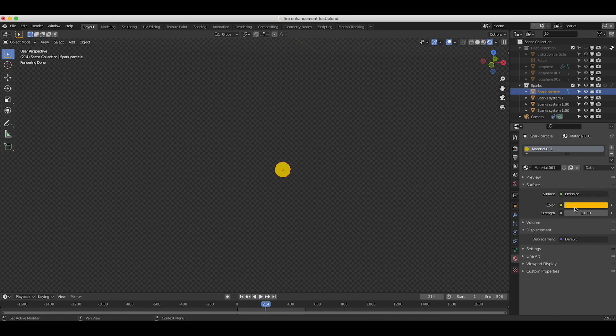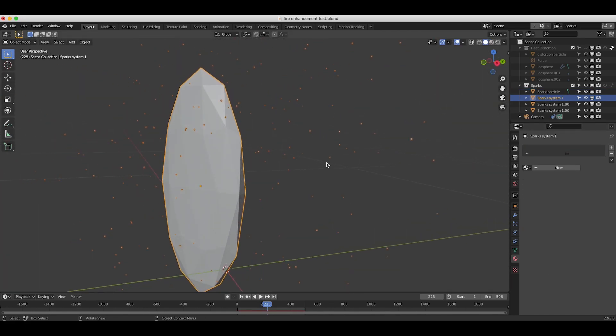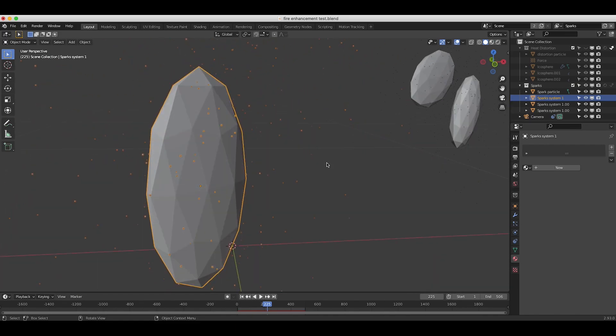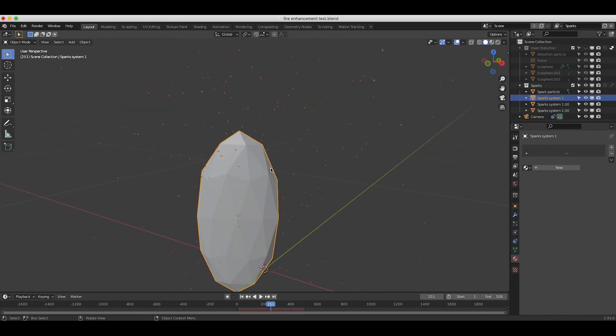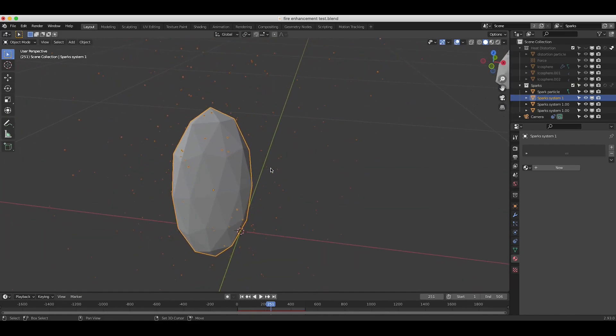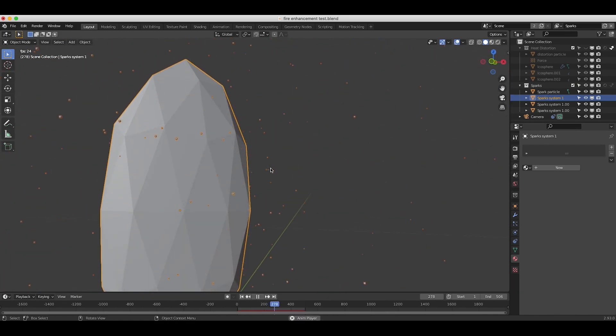So literally just an emission material with an orange color on it to give it a fiery look, and then we just instance that on our particle system and then we've randomized the scale of this particle a bit as well.